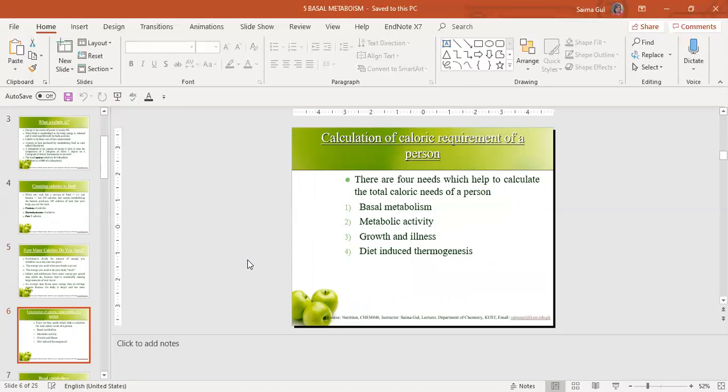We can calculate the total calorific requirement of a person. There are basically four components: first is basal metabolism, second is metabolic activity, third is growth and illness, and fourth is diet-induced thermogenesis. We will study about basal metabolism first.